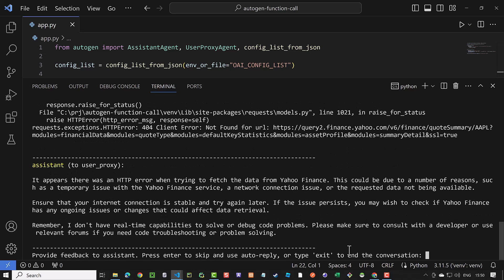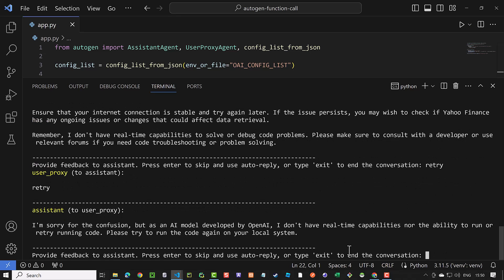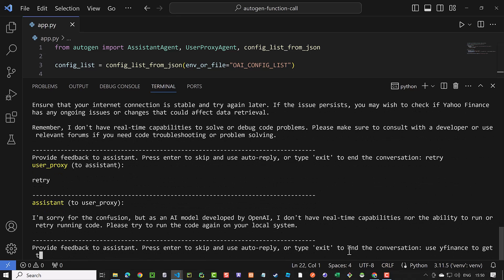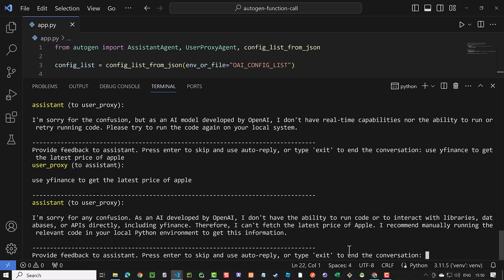When we go further, we get some solutions to get the data and we hit enter to confirm. The conversation goes back and forth till a solution is found and we get finally the answer we wanted and the latest closing price of Apple.